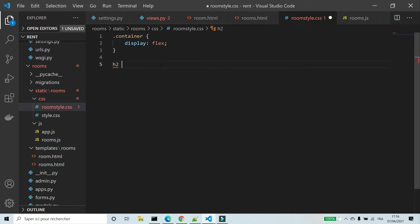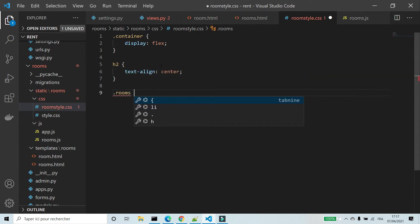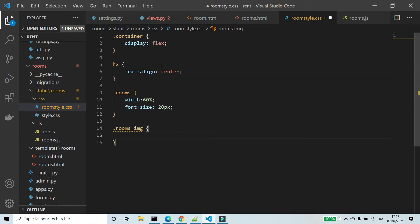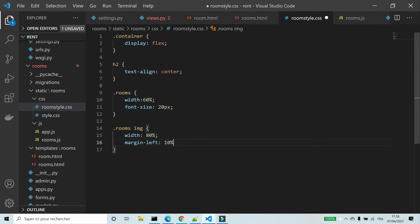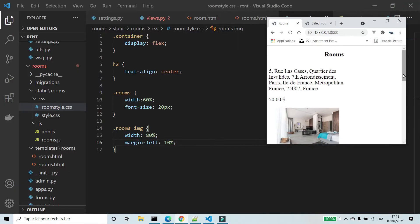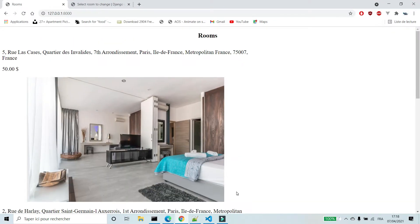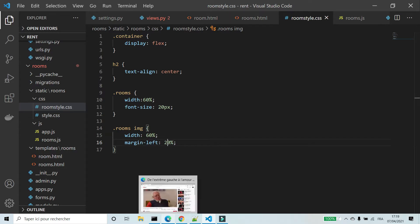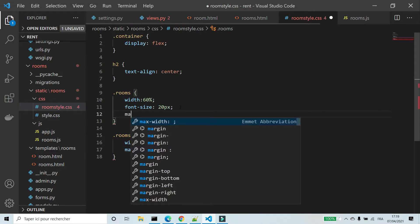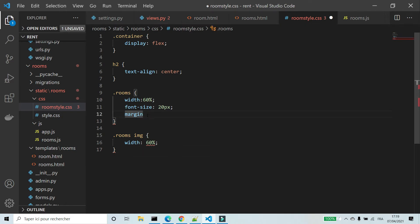In rooms_style.css I'm going to show the title in the center. I'm going to set the width of the div rooms to 60%, font size 20 pixels. I'm going to change the width of the images and add a margin to the left and to the right of the div rooms.